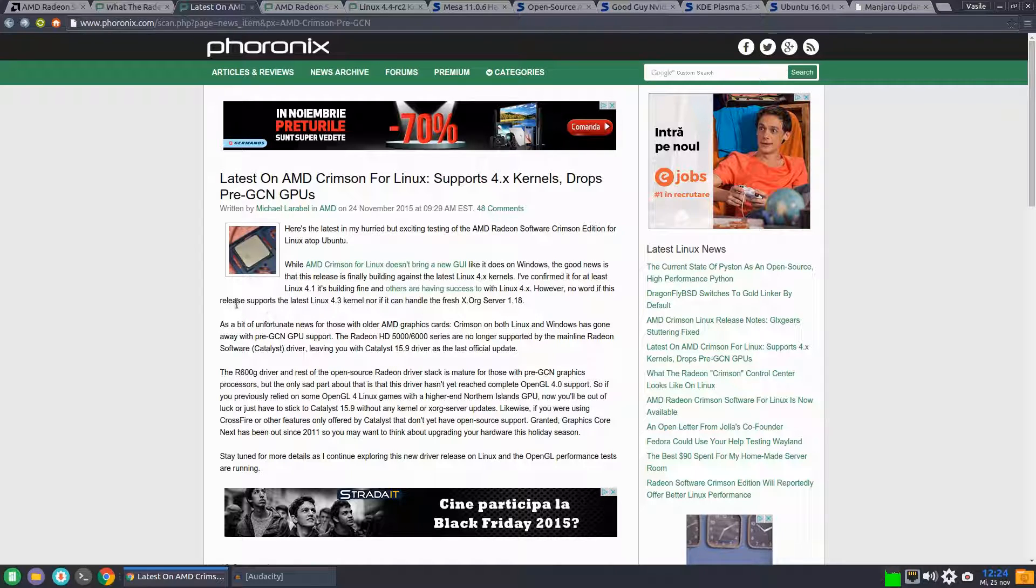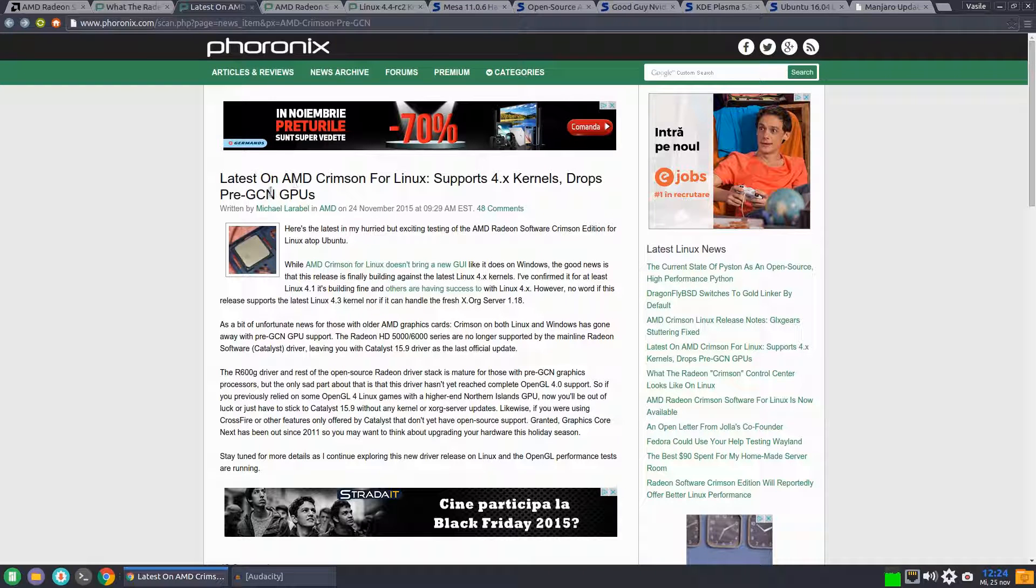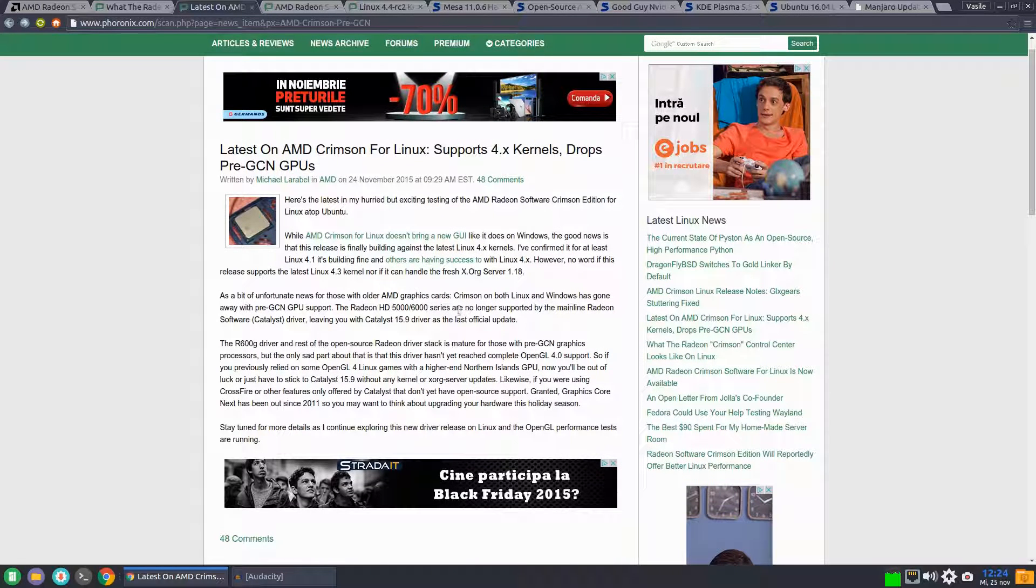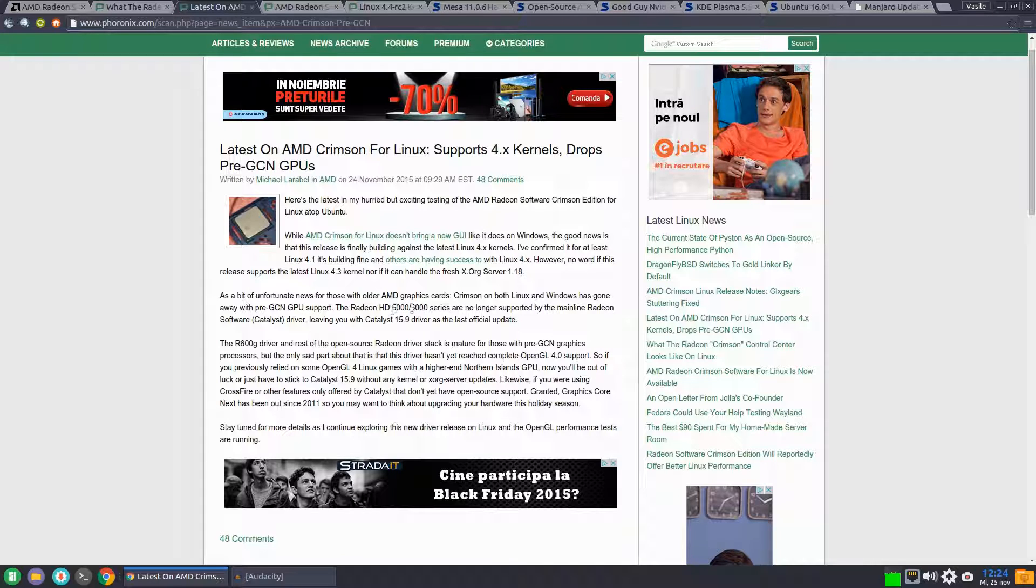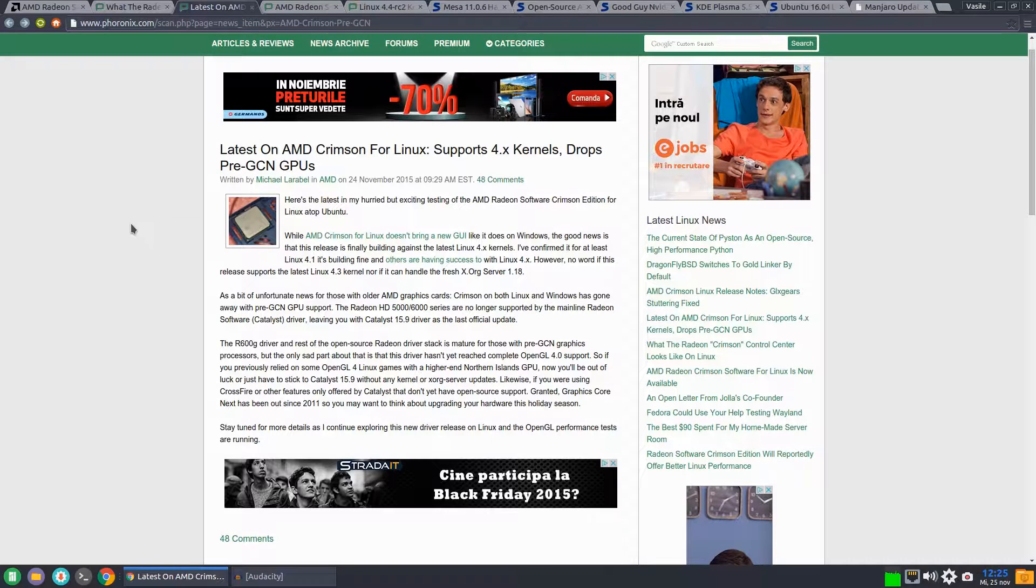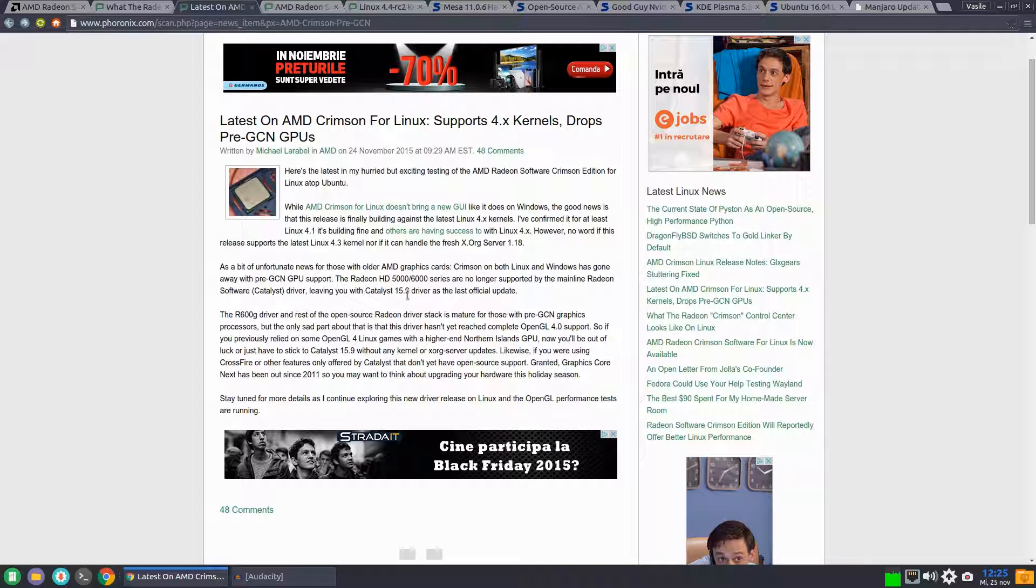It also looks like this graphic driver drops the support for pre-GCN GPUs. So if you're running a Radeon HD 5000 or 6000 series, this new driver has no support for these old graphic cards. You are stuck with the 15.9 driver.